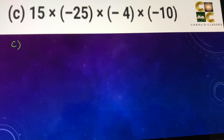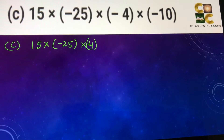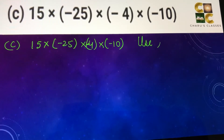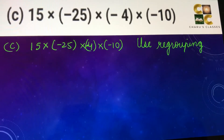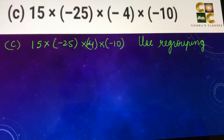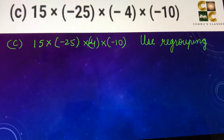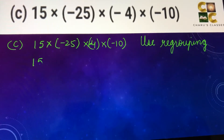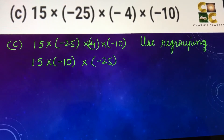Part c: 15 into minus 25 into minus 4 into minus 10. In this we are going to use regrouping. Regrouping is when there are four or more terms — we arrange them so that calculation is easy. While multiplying, if we have zeroes at the end, that makes calculations easier. So I can group 15 with minus 10, and I can group minus 25 with minus 4.